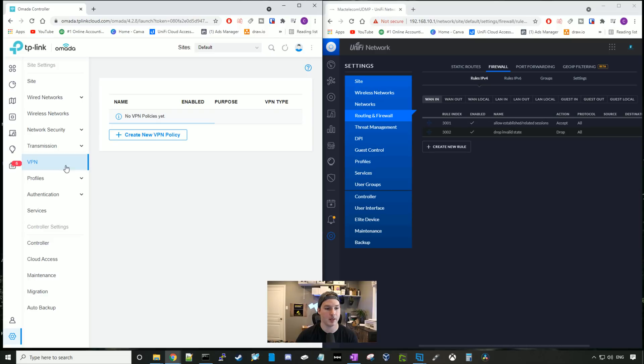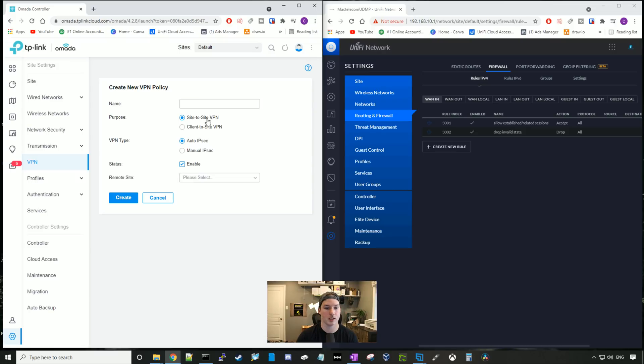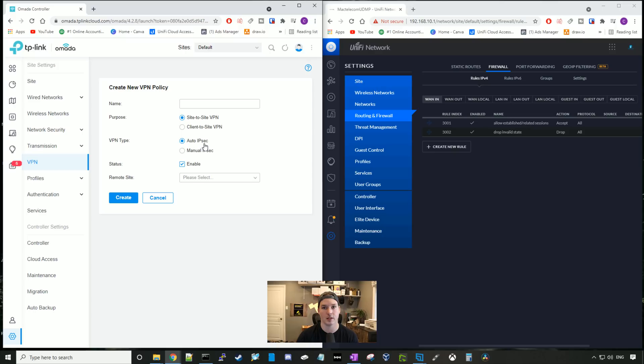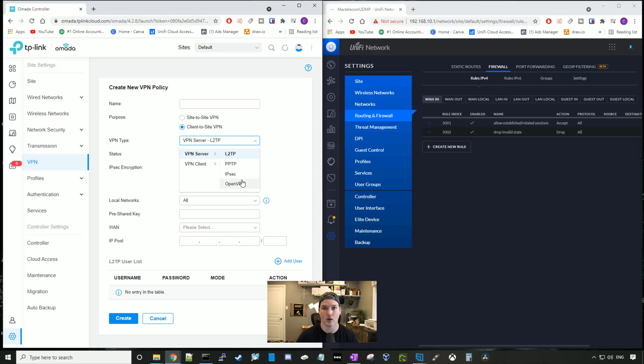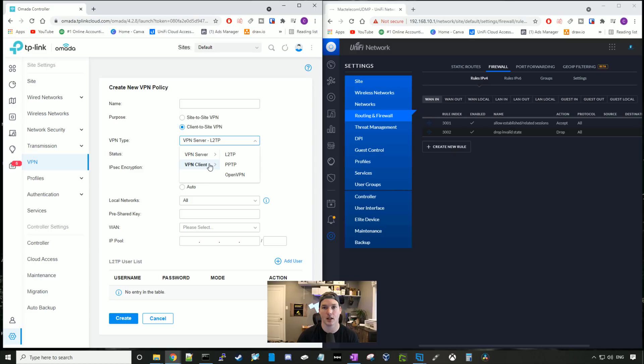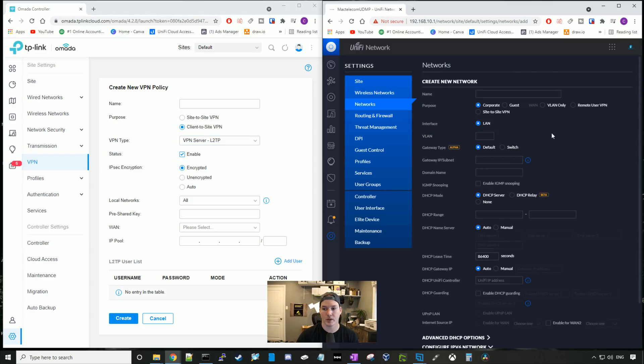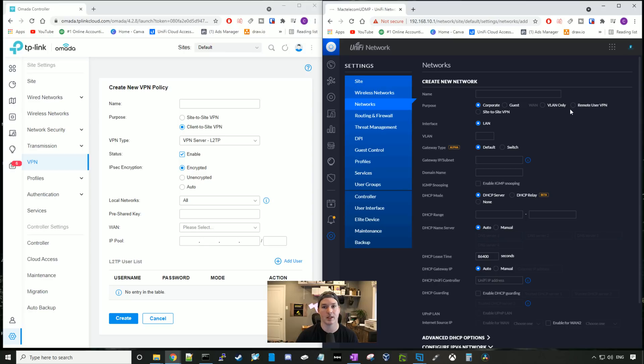Now let's take a look at VPN. So if I click on VPN on our TP-Link, we could create new VPN policy. Under the VPN policy, we could have a site-to-site VPN, we could have a client-to-site VPN, we could have auto-IPsec if we have multiple routers in the same controller on different sites, and we could have manual IPsec. If we click client-to-site VPN, we could have a VPN server at L2TP, we have PPTP, IPsec, or OpenVPN. And we could also create this as a VPN client. So we could have an OpenVPN client, PPTP, or an L2TP. Within UniFi, we really only have two options. We have our site-to-site VPNs, or we have our remote user L2TP VPN. So the TP-Link has more options with VPNs.